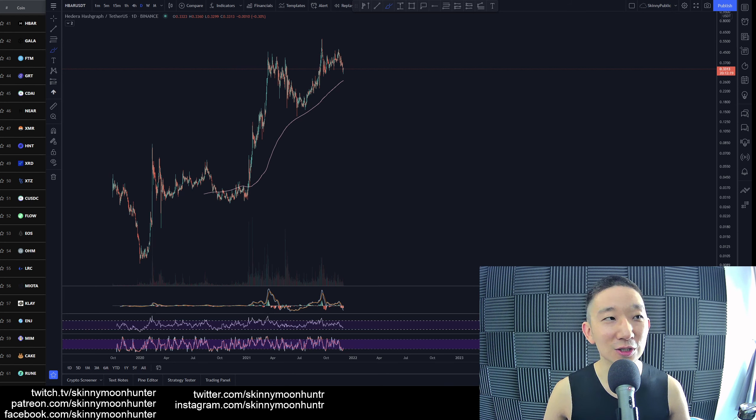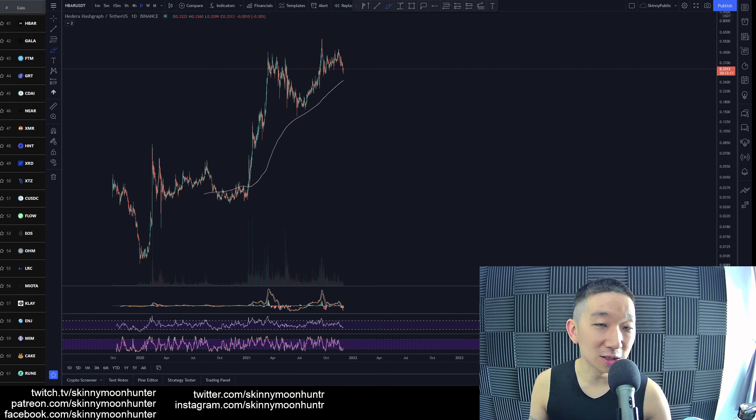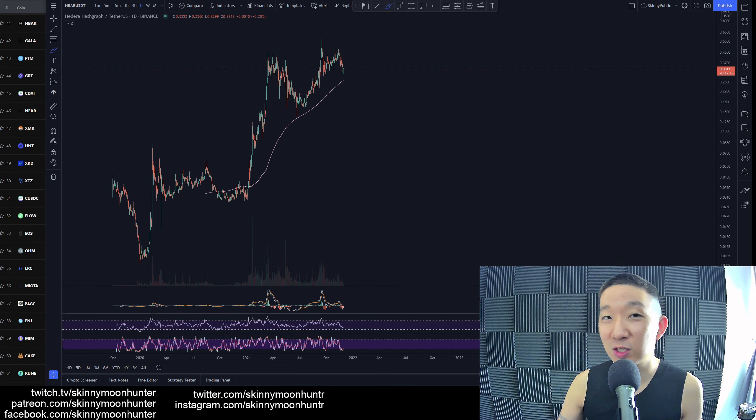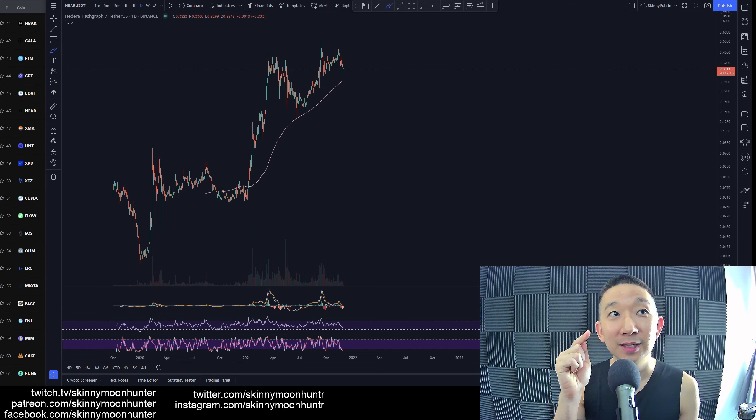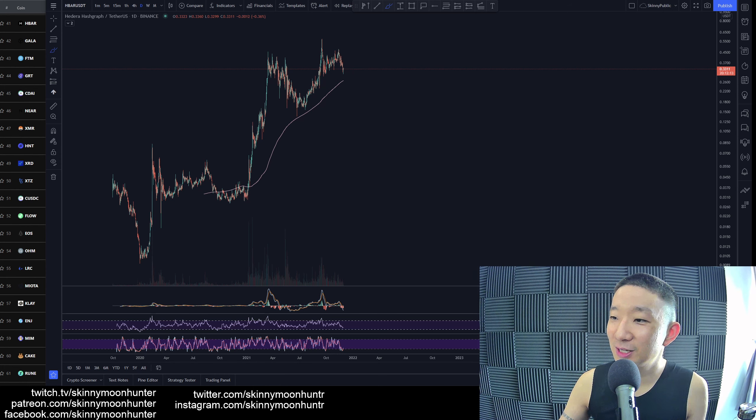All right. I guess that's it for today's top 50 technical analysis. I shall see you in the next live stream. All right. Let's check out the comments.